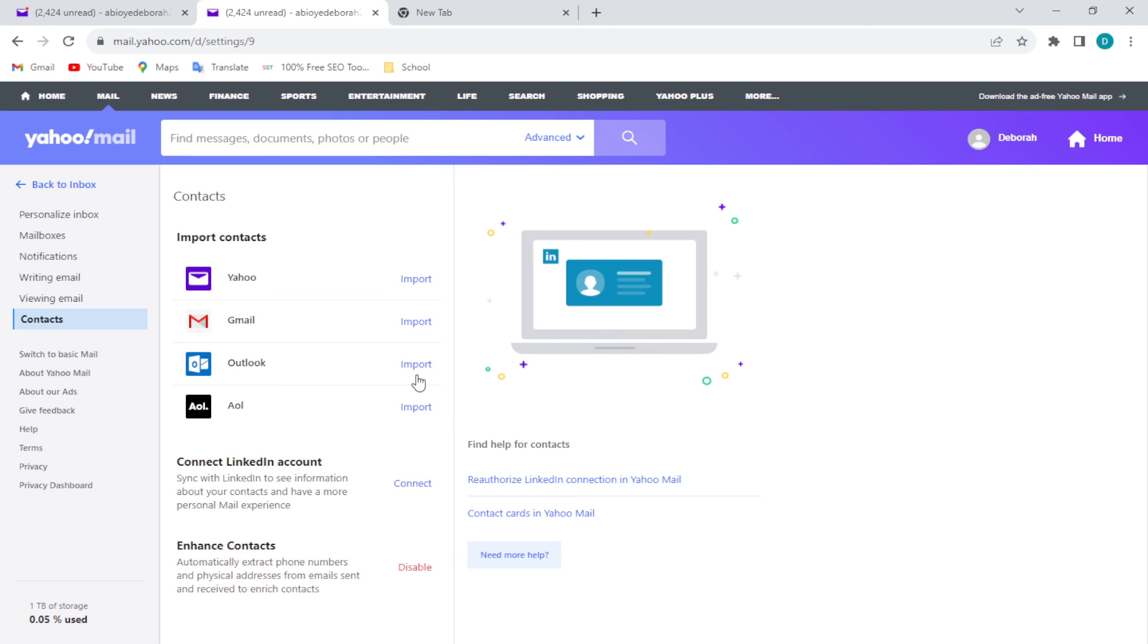You'll be the one to decide which site you want to import your contacts from. Is it from Yahoo, Gmail, Outlook, or AOL? Just go ahead and select your preferred option.